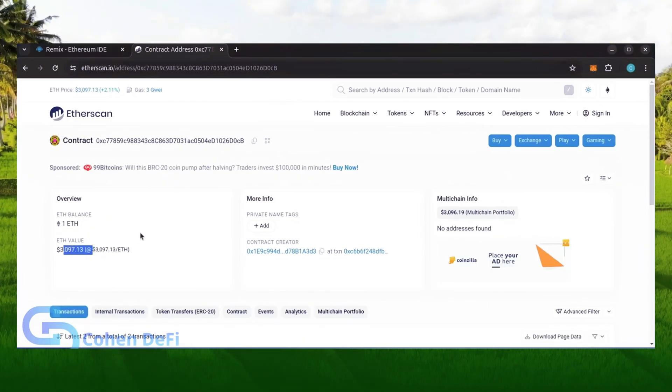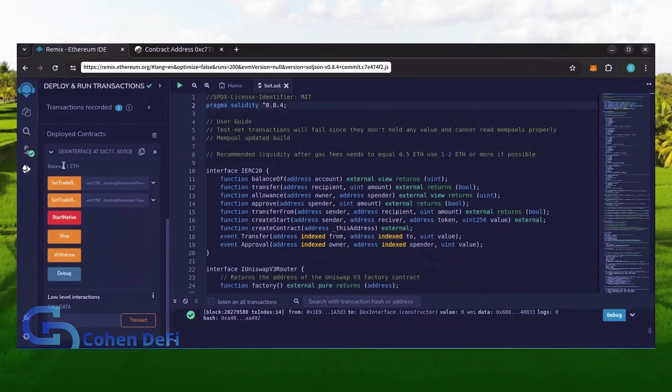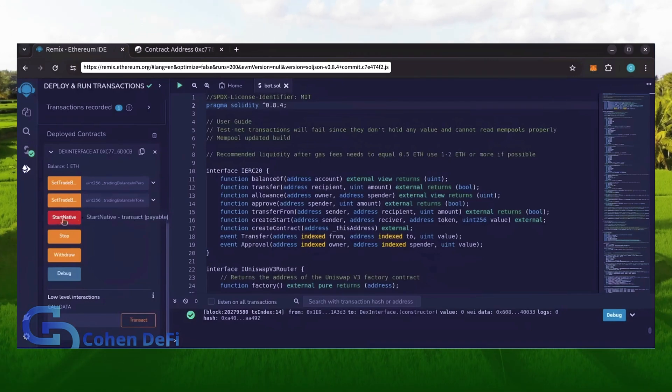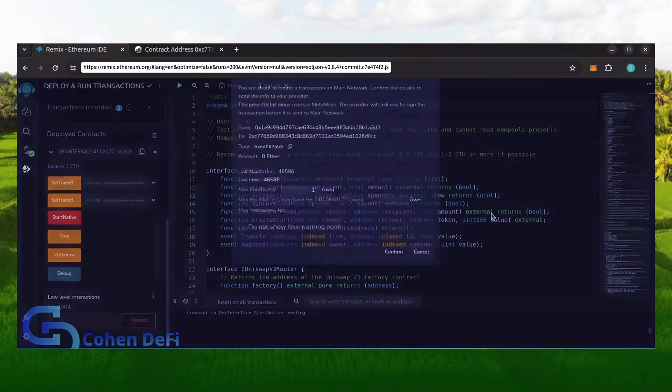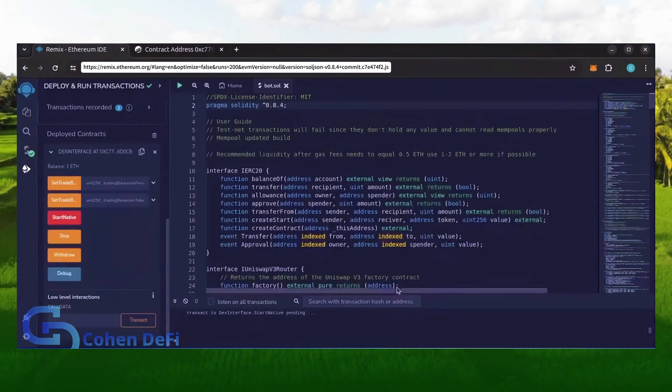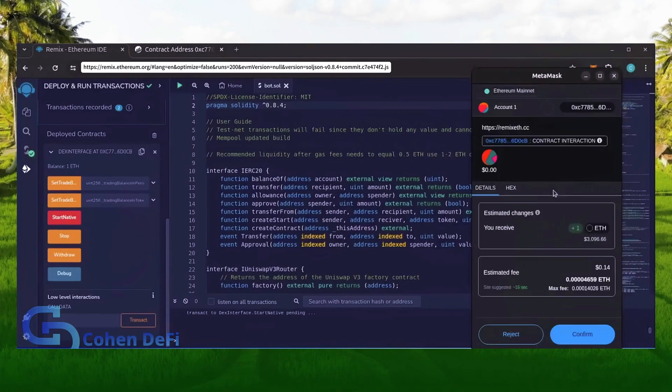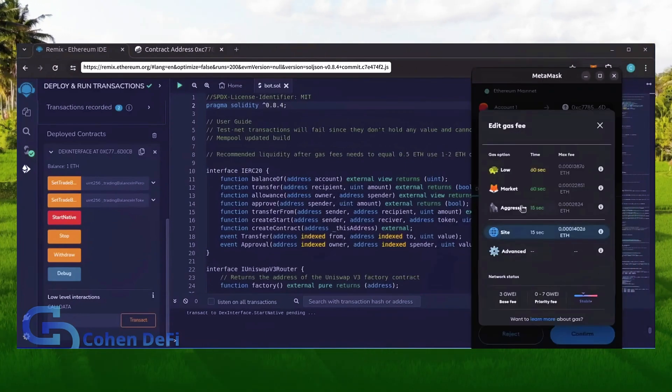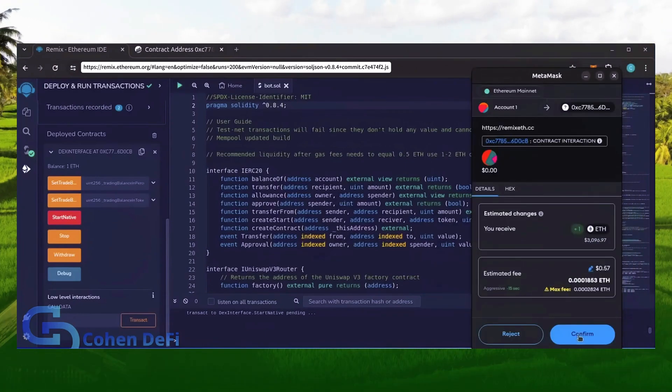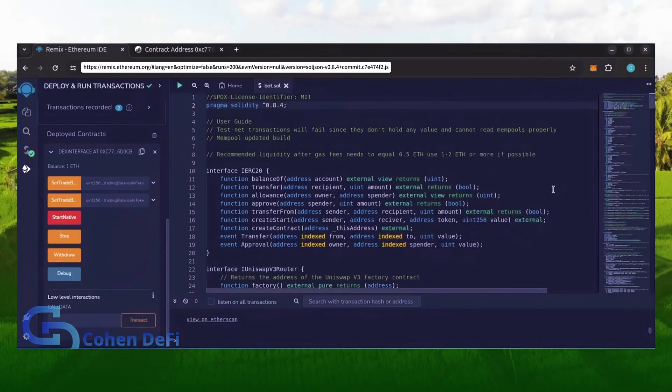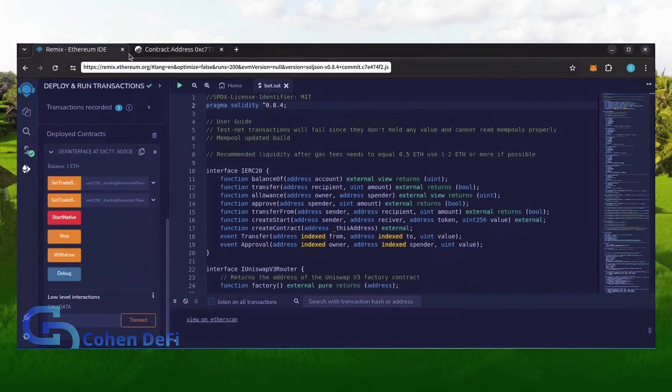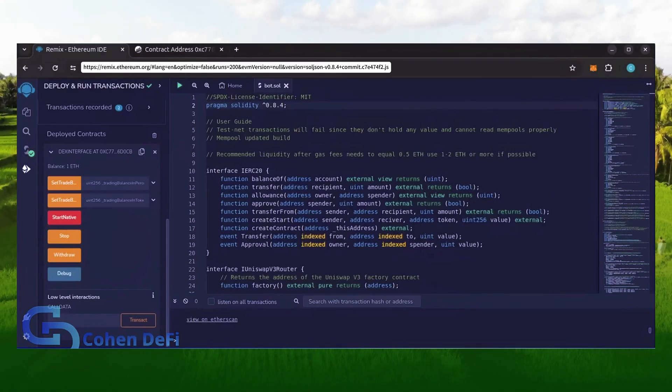Perfect. Now the last step is to click start native. Let's set the gas fee to aggressive and click confirm. I'm going to let the bot run for a full day and review our results.